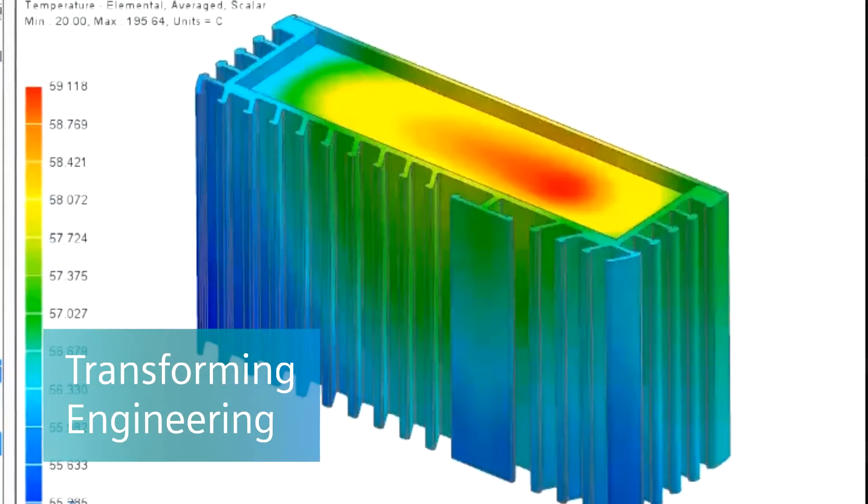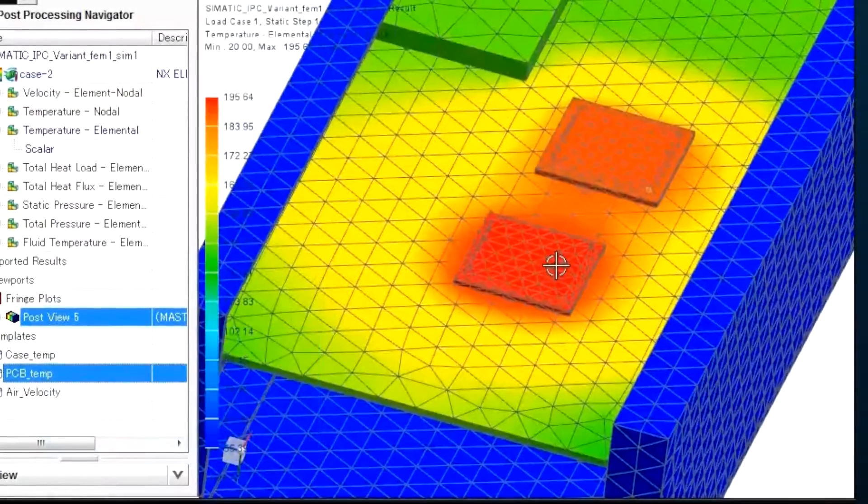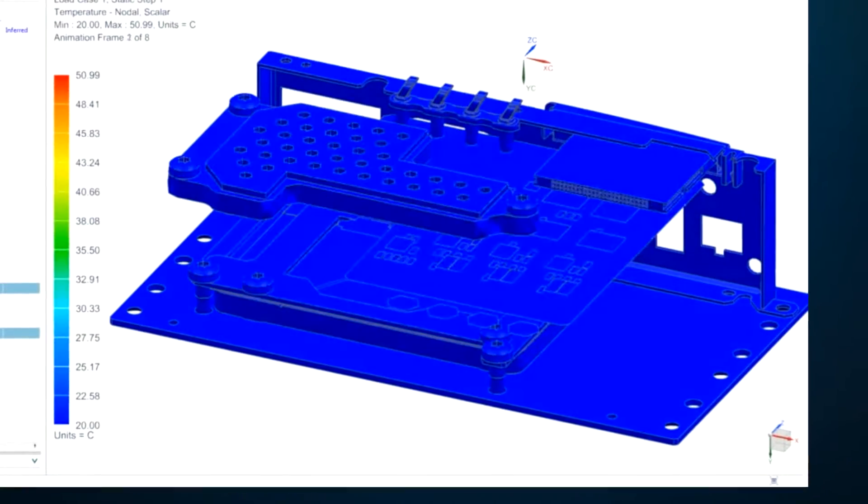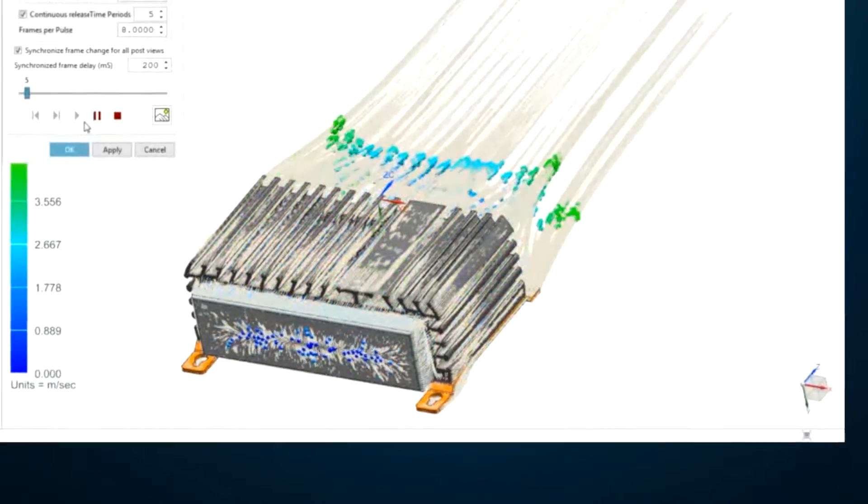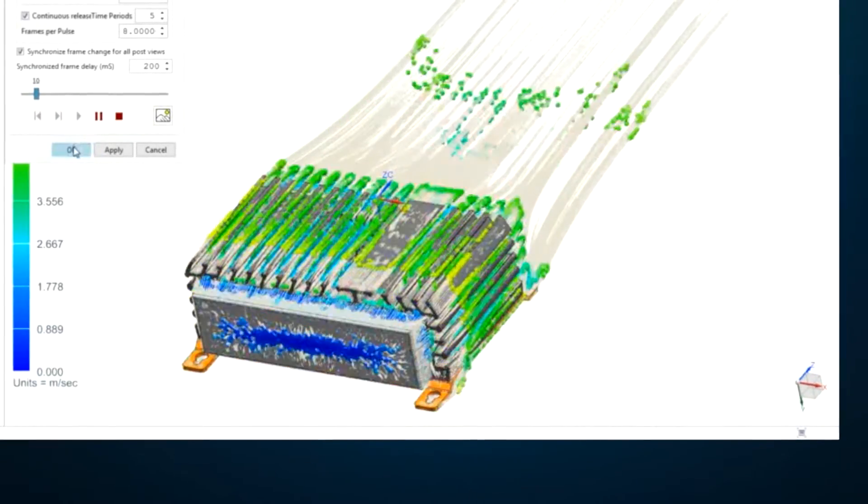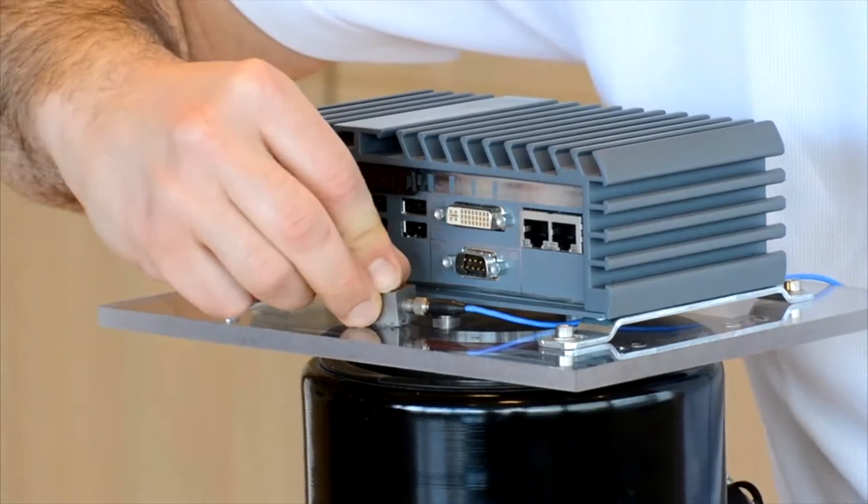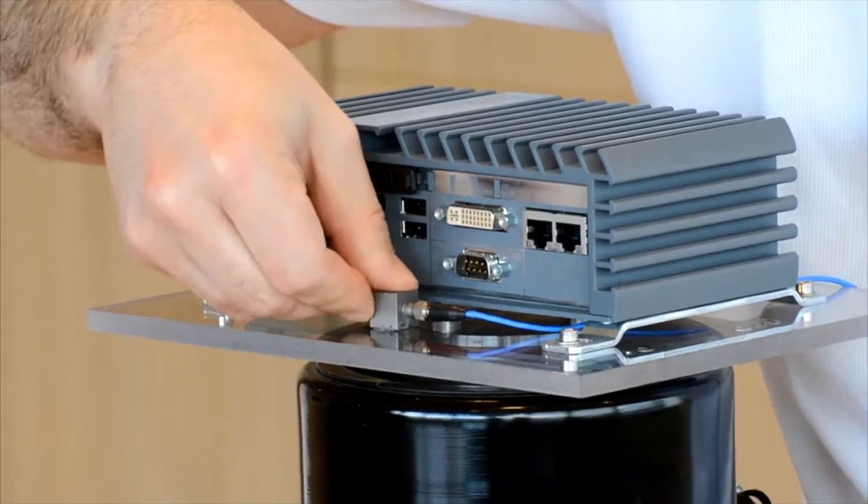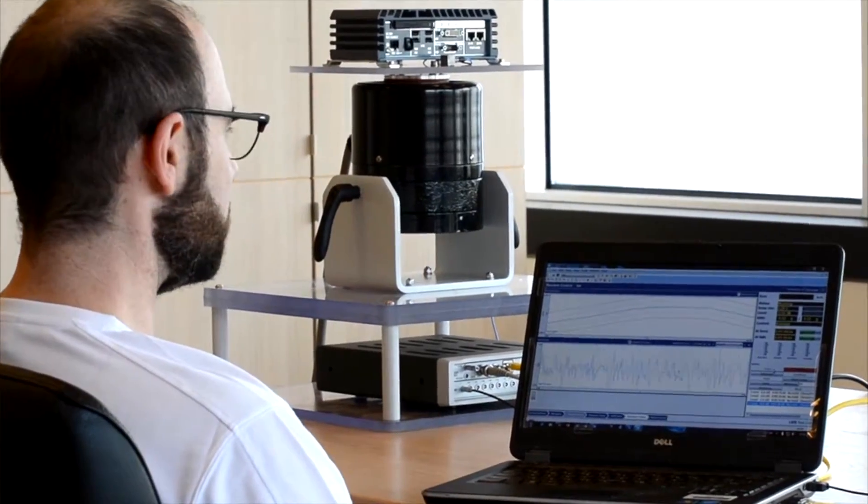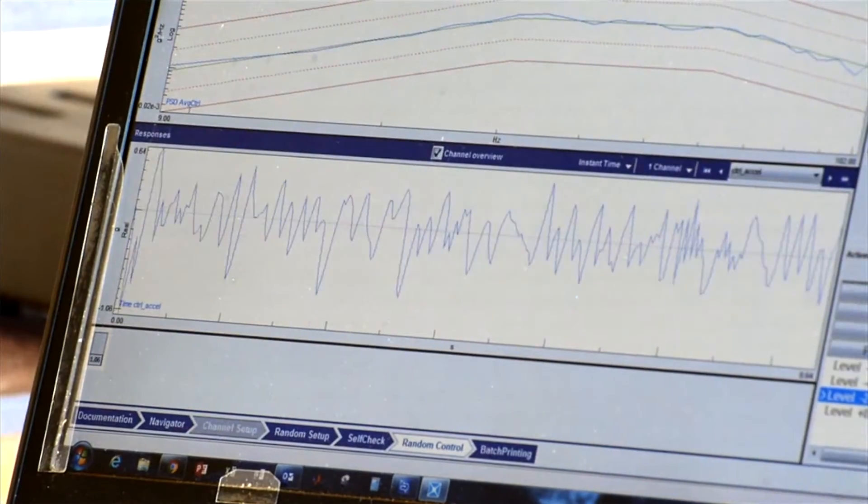In engineering, the digital twin helps predict performance with simulations for thermal behavior, airflow, and more, and physical tests for factors like noise and vibration.